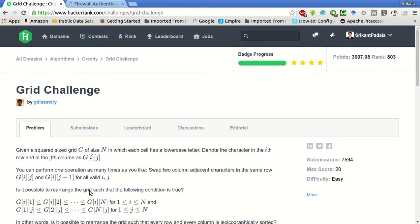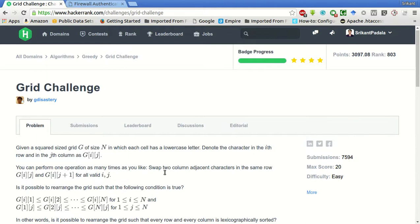Such that for all G of i-j and G of i-j plus one for all valid i and j. We can do this operation as many times as you want.